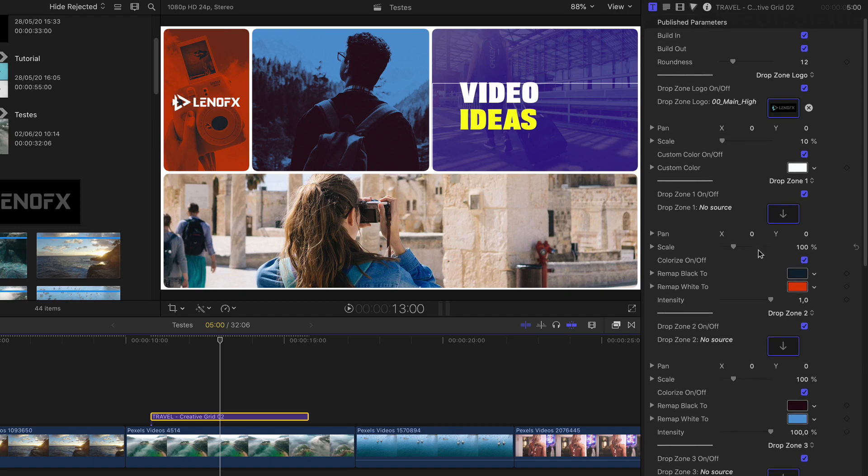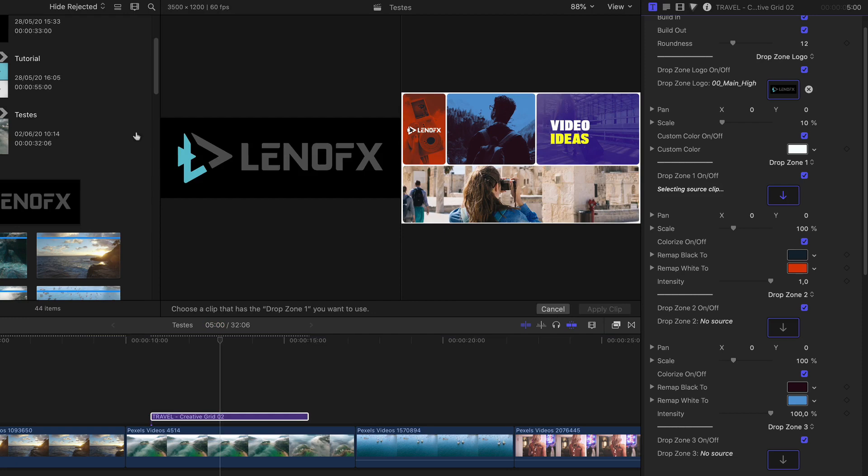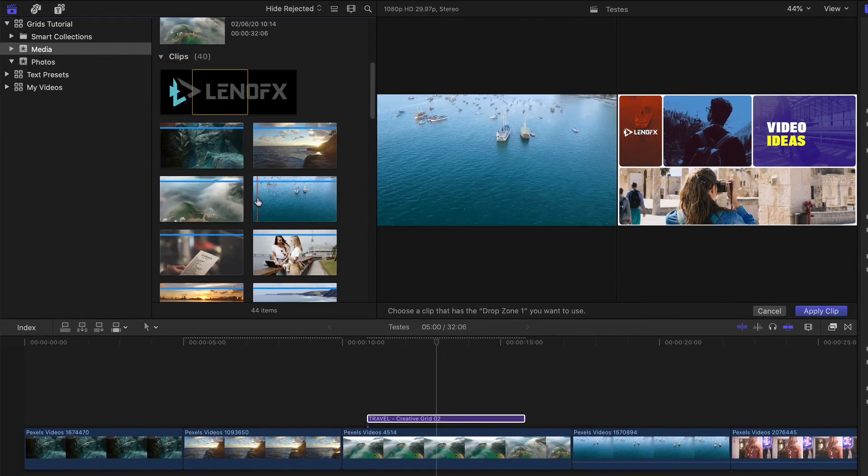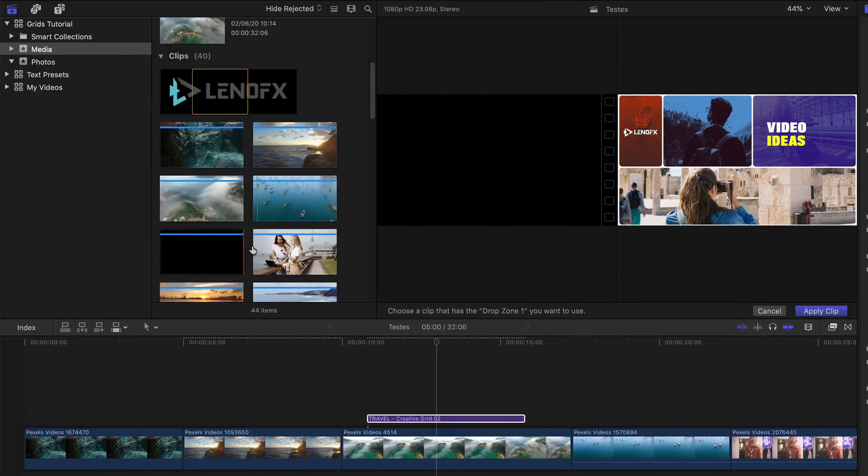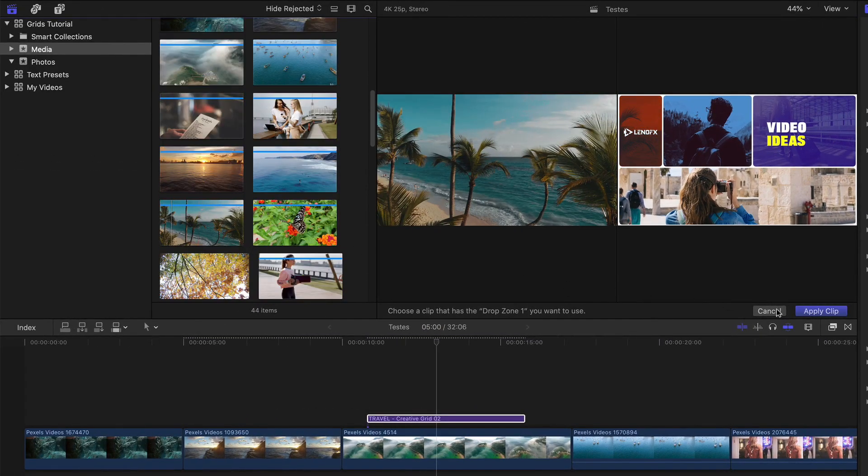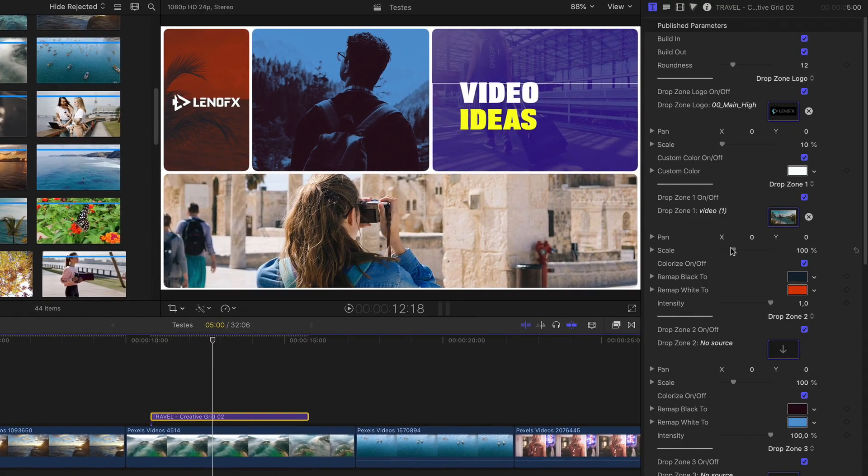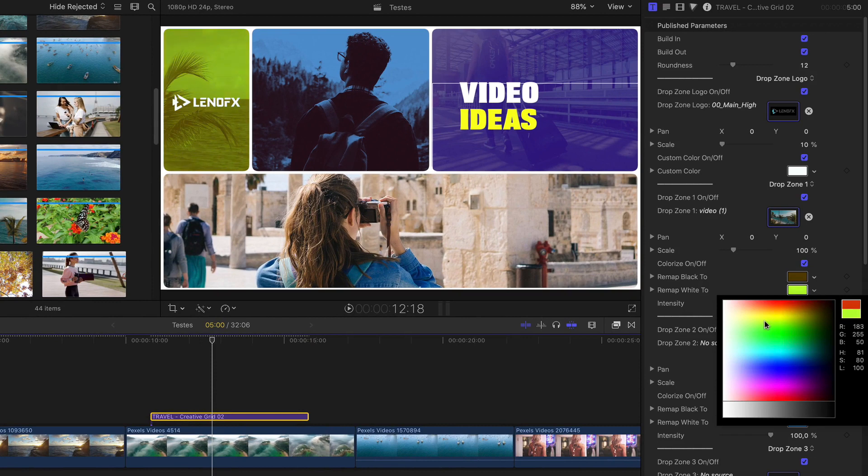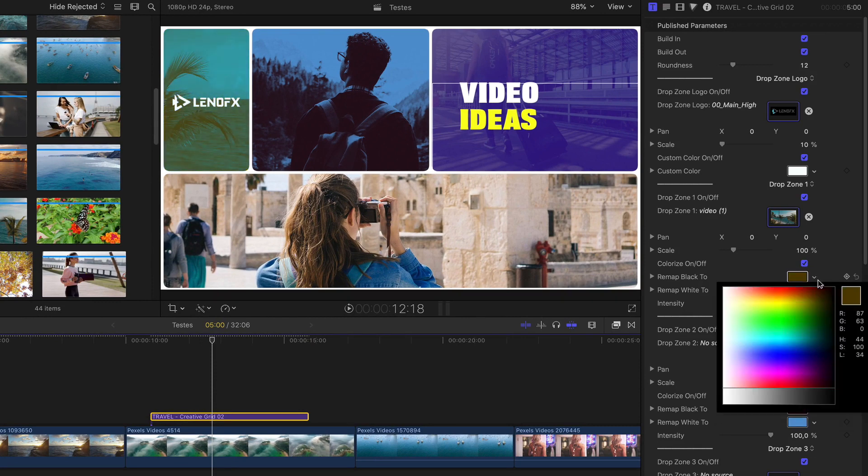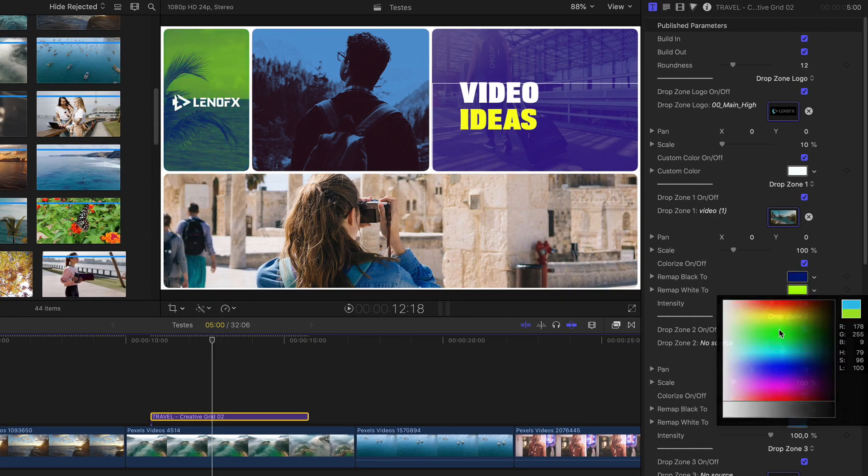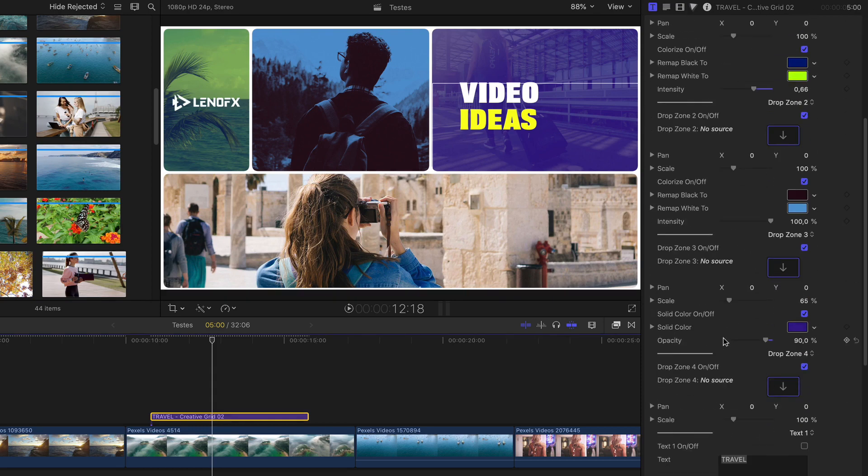So that's it. Now let's see the drop zone one that has the colorized effect. You can click here. Add your media. Let's say this one. Hit apply. And then you can disable the colorized effect. It's the dual tone effect. And here you can change the color if you want to. Very nice effect. You can also change the intensity. Maybe you just want a little bit. So that's basically it.